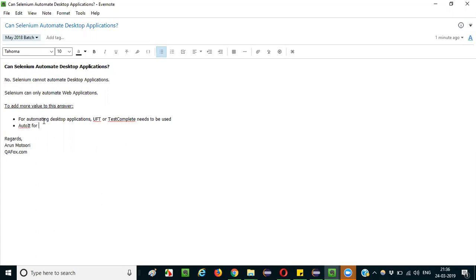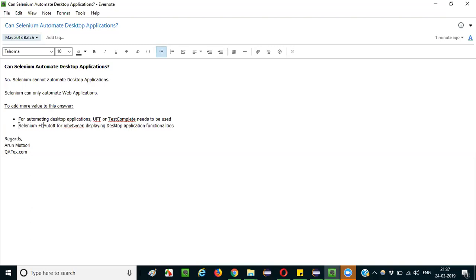The solution is to use AutoIT. Some parts of an application may not be fully web-based — functionalities like file upload may result in displaying desktop application windows. In such cases, along with the Selenium script, we use AutoIT. We combine Selenium plus AutoIT to solve these problems.